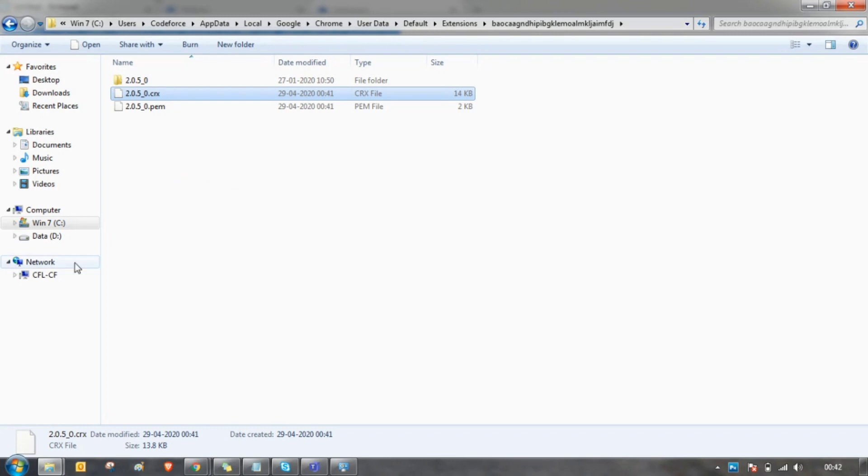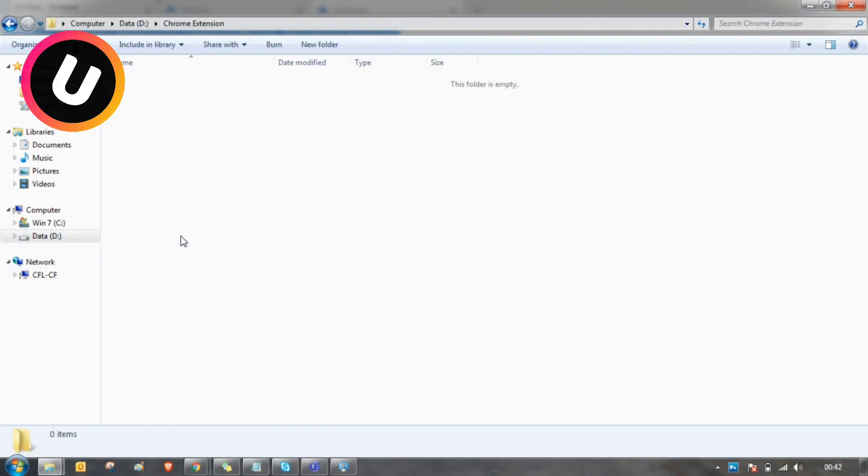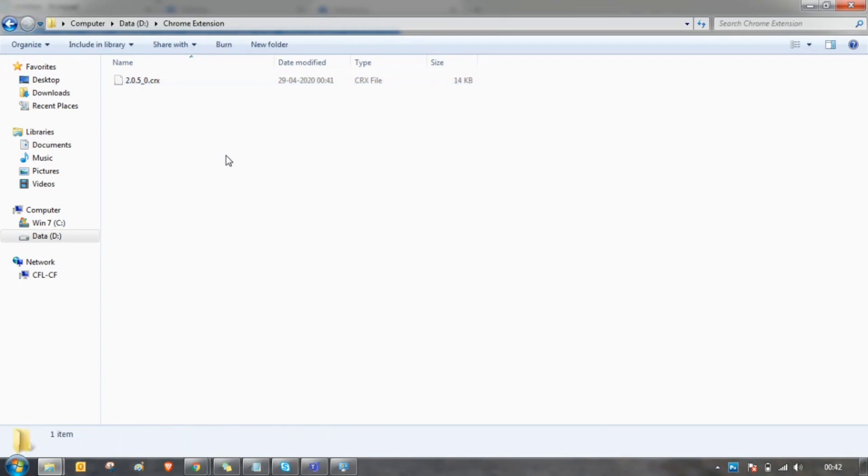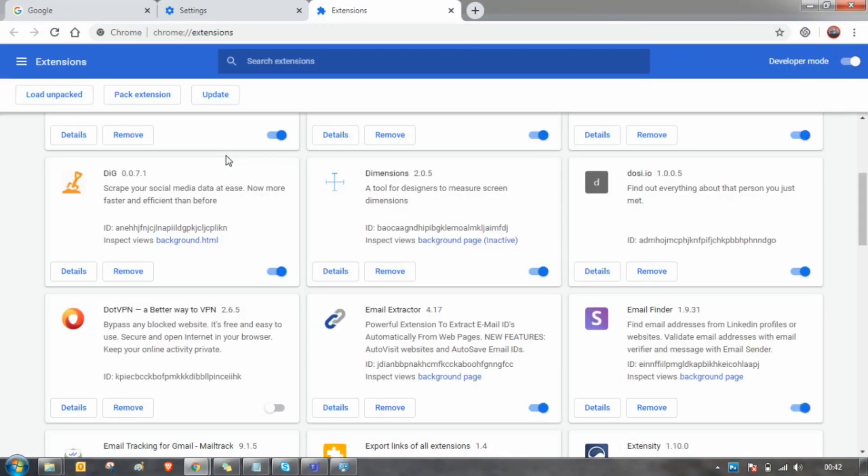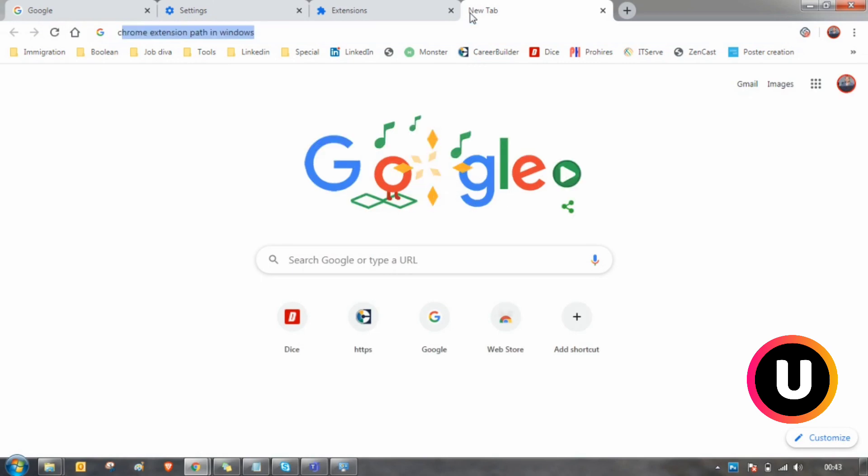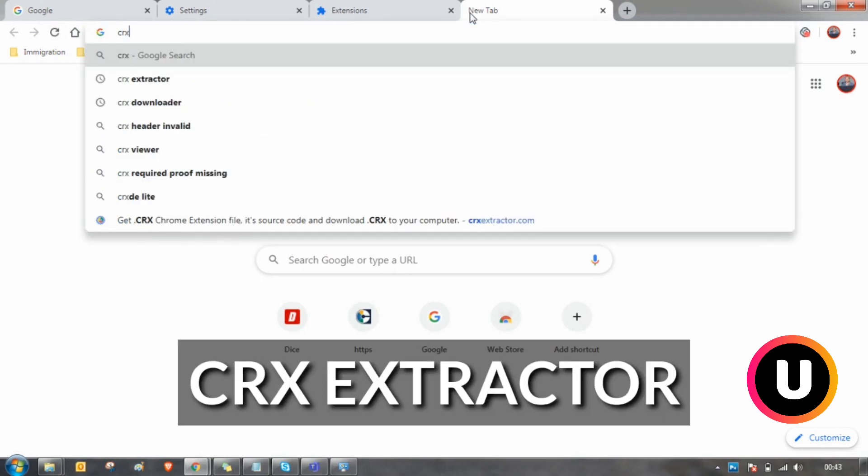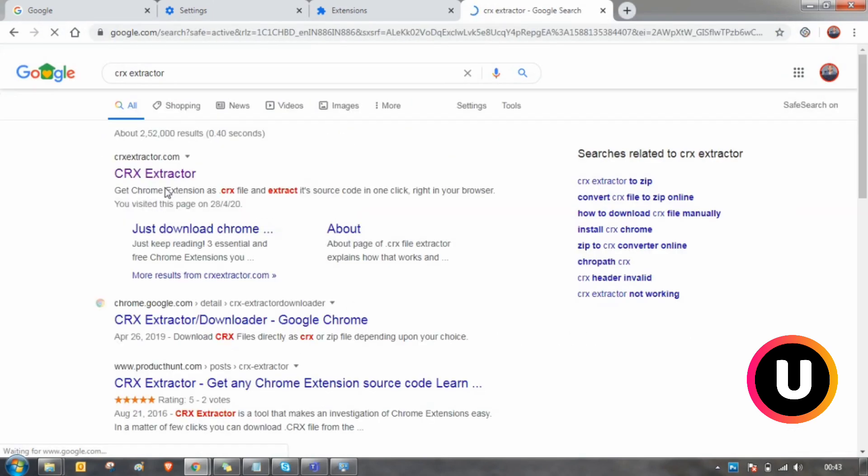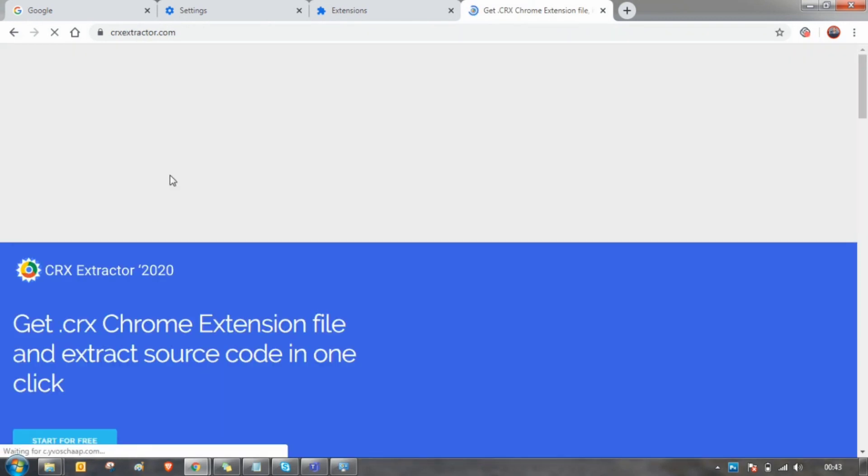Right click that and copy and paste it somewhere you can find it. Next, go to your Chrome browser and search for CRX extractor and click on the first link crxextractor.com.